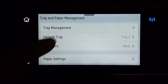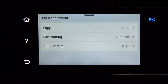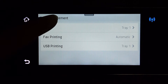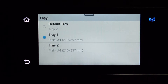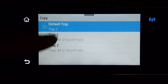Next, go to tray management. These are the 3 tray management options that you can have: copy, fax printing, or USB printing. So for copy, if you want to use a default tray, which is tray 2, you need to tap on default tray.